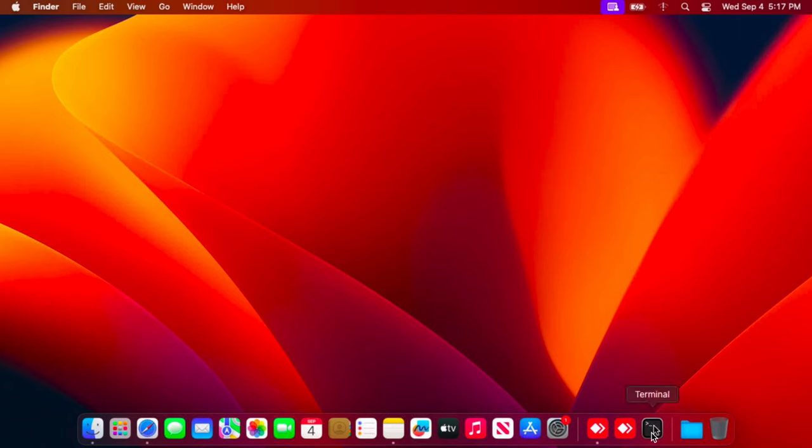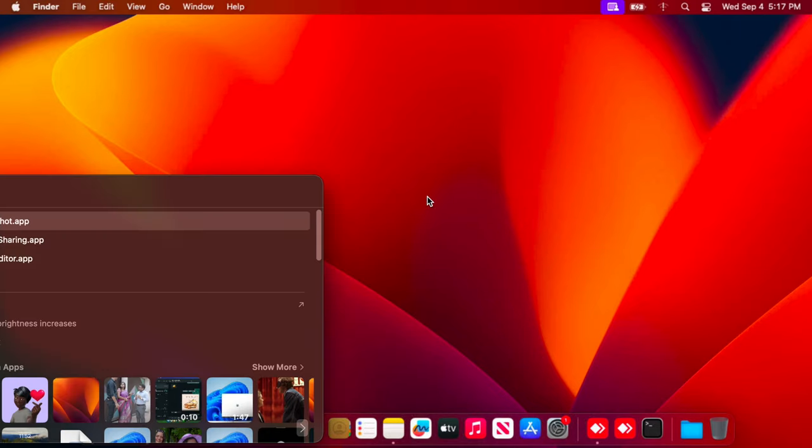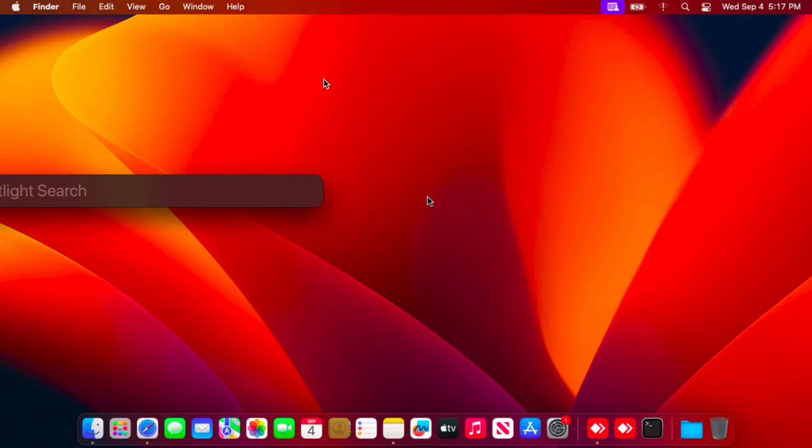If you don't find terminal, you can easily open terminal from Spotlight search. Hold Command key and Spacebar together and the Spotlight search window will appear. So this is the Spotlight search, or you can click here to open the Spotlight search.